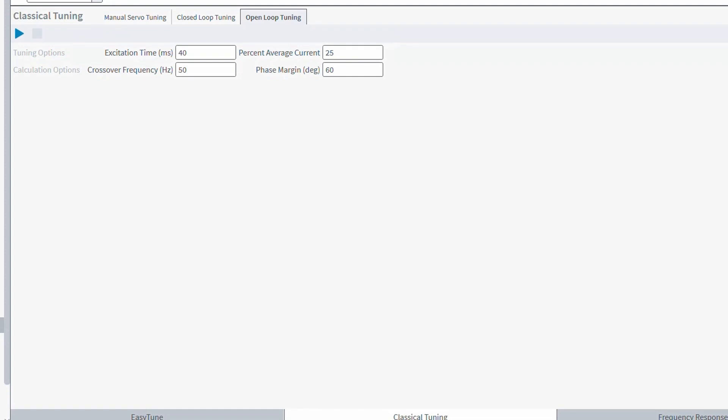Let's start with the open-loop tuning. This will input an open-loop current into the system. This is typically used when you have no starting gains to use and you just need some sort of starting tuning values to get you started. To do this, select an excitation time as well as an amount of current that's represented as a percent of the drive's peak current potential.